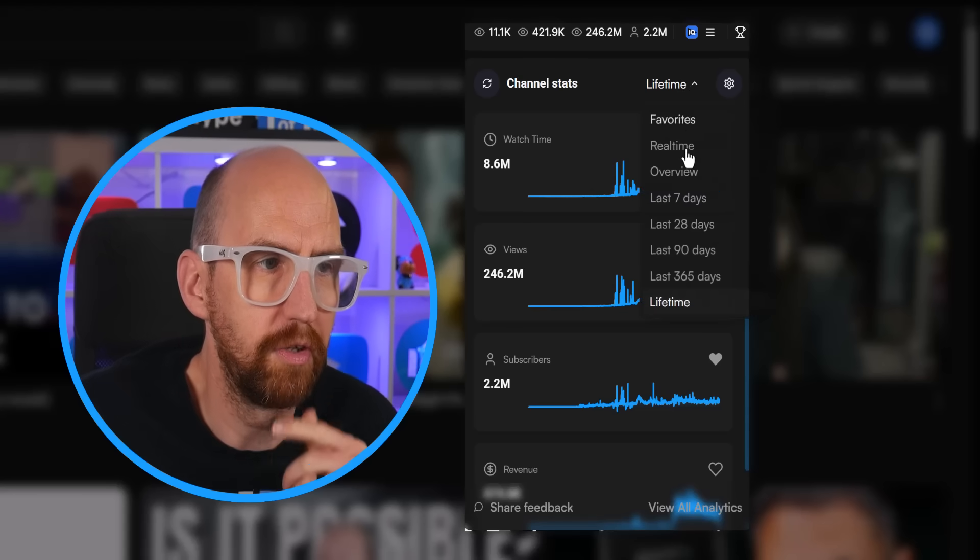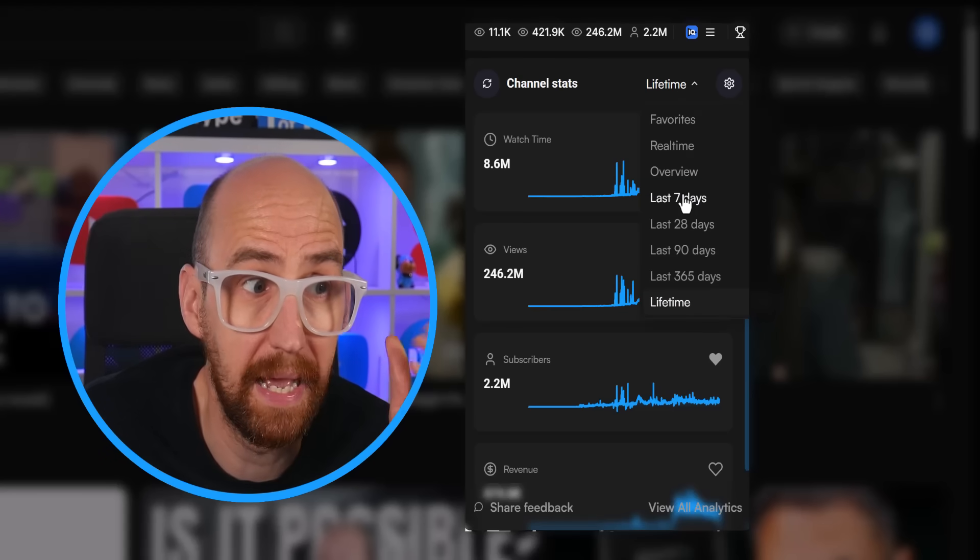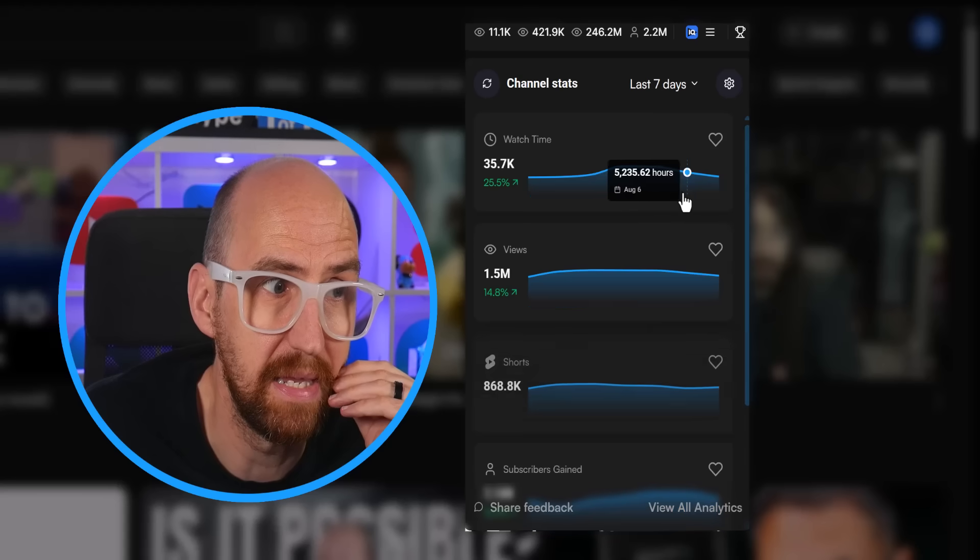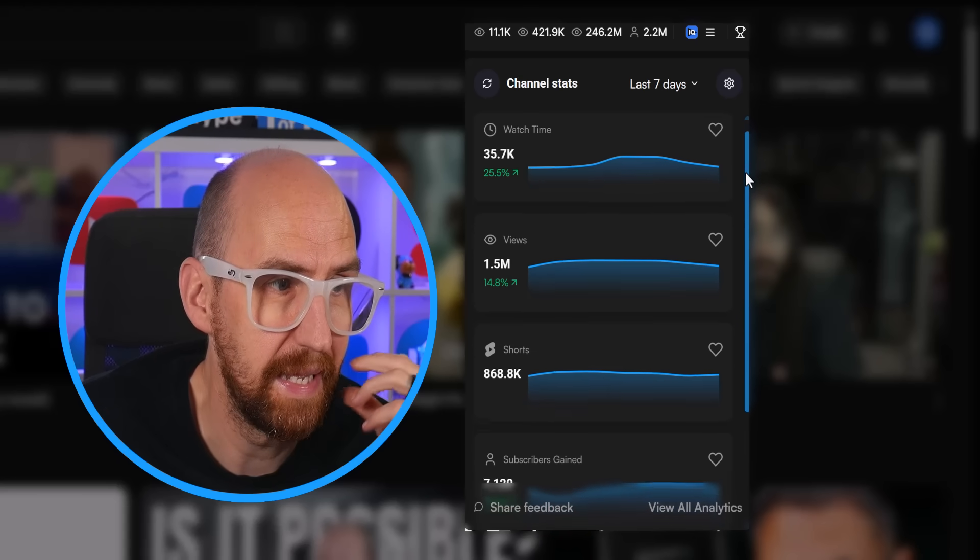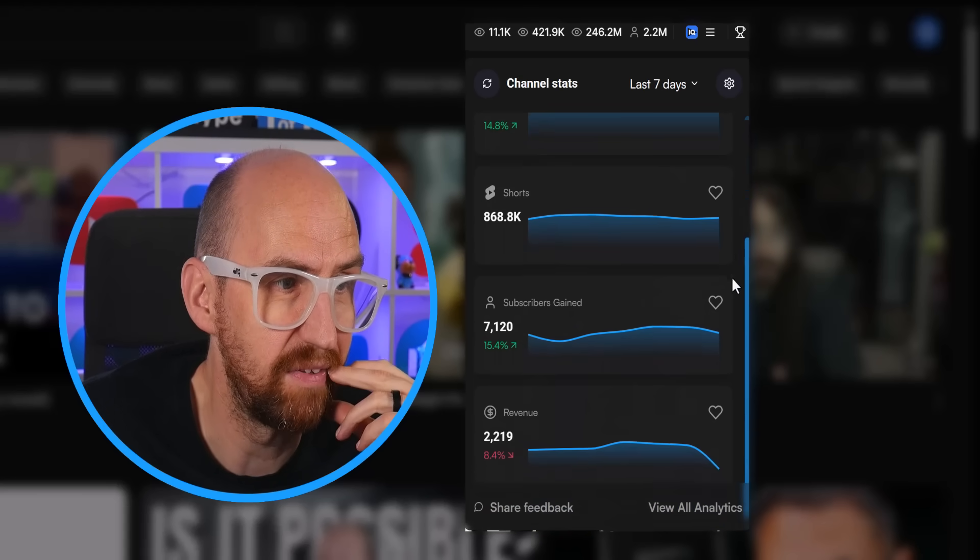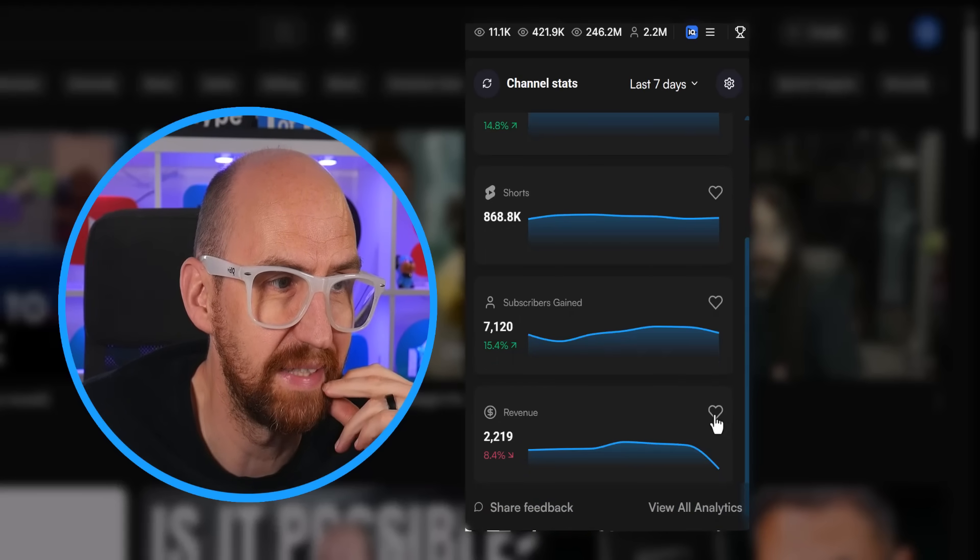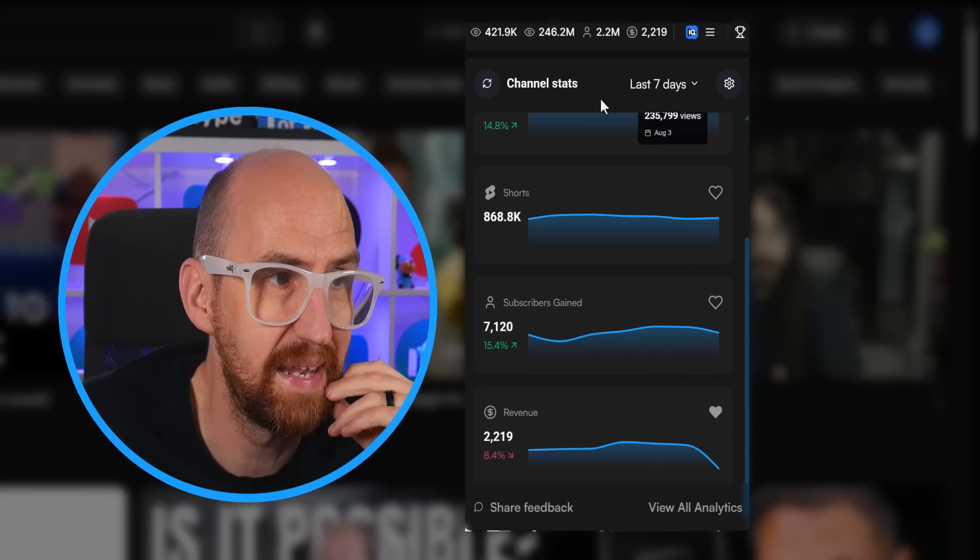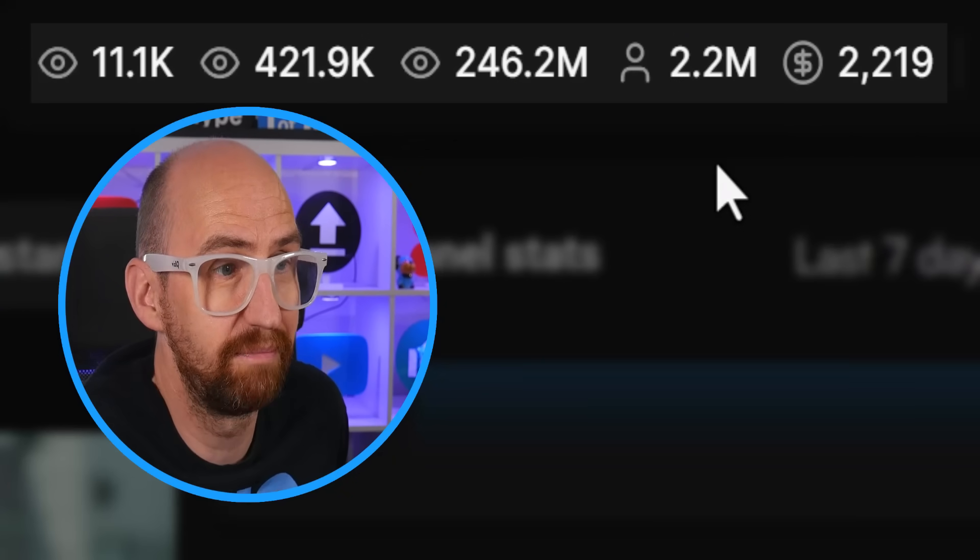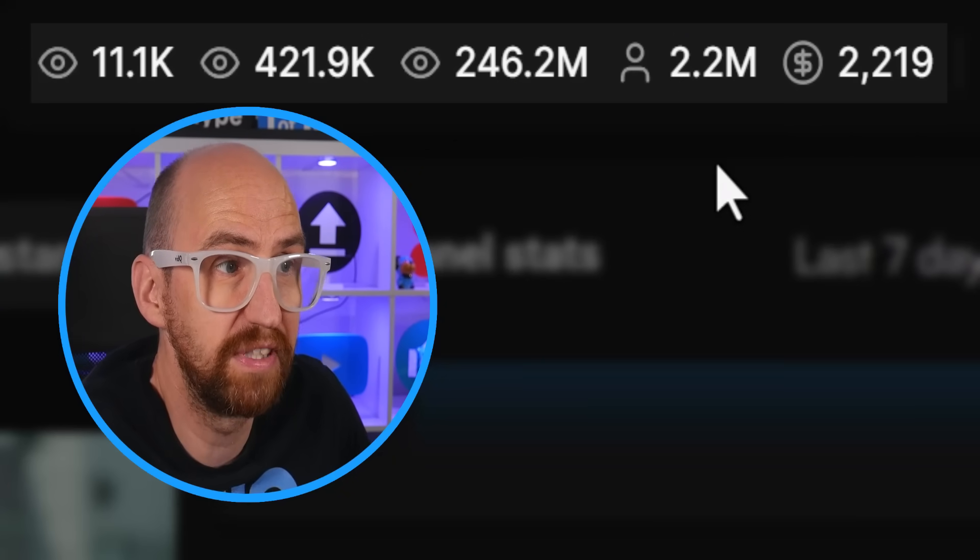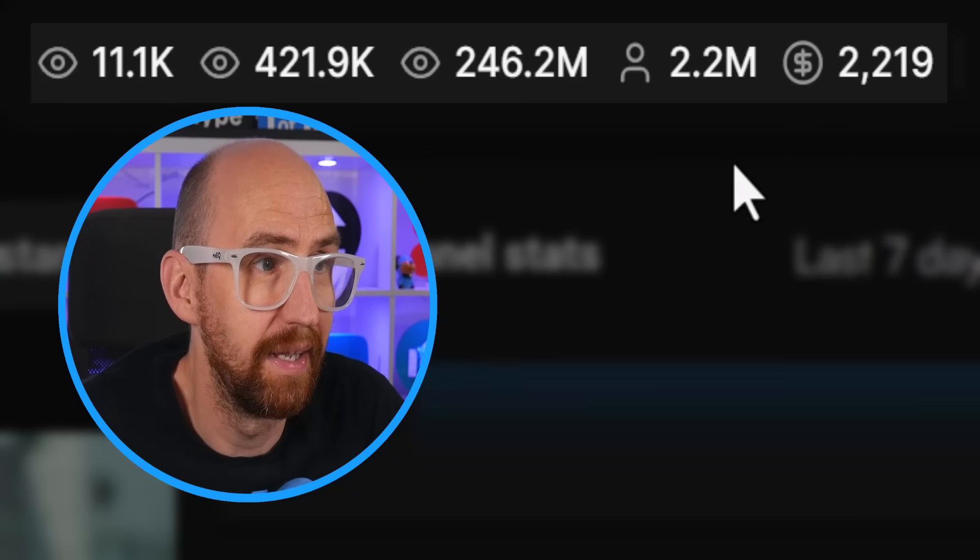But I also want to know how much money I'm making recently. And so let's go to last seven days, and that's our revenue for the last seven days. So I can favorite all of these things to add to the stats bar at the top, to keep an eye on my key metrics when I'm just browsing around YouTube.